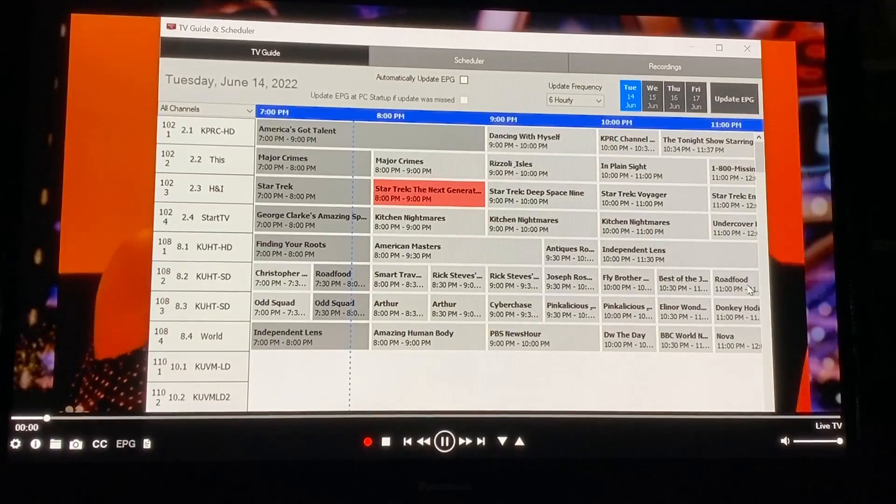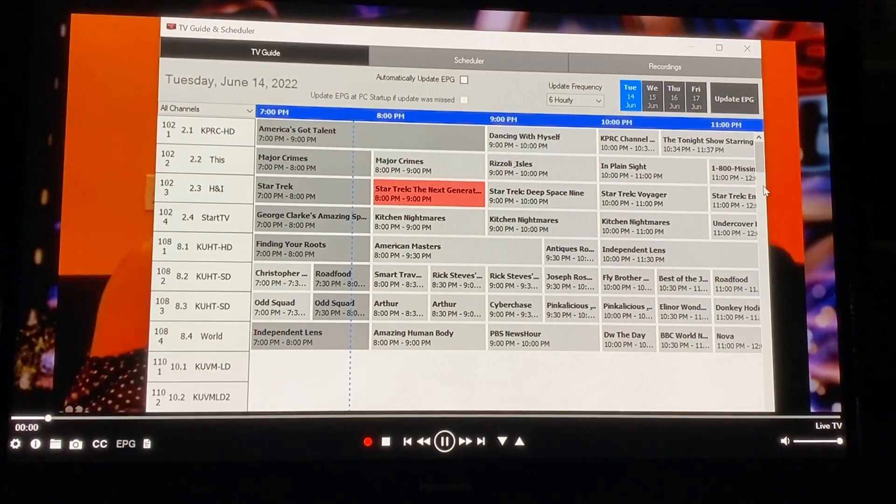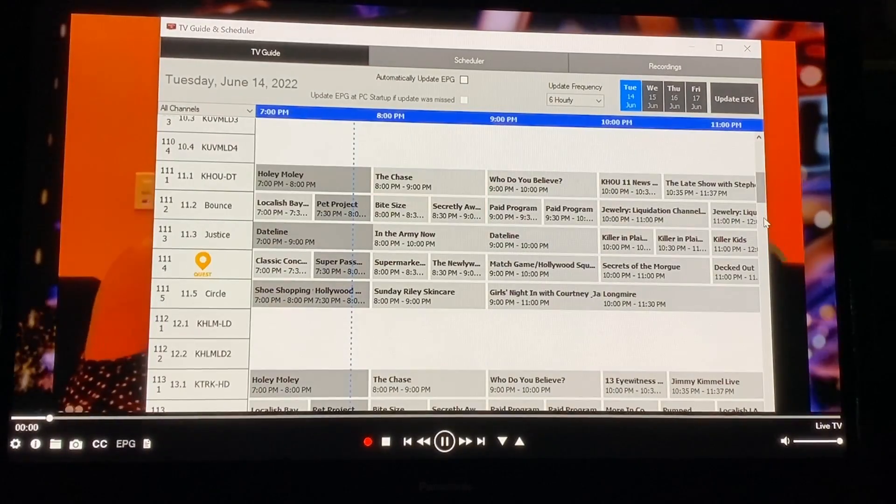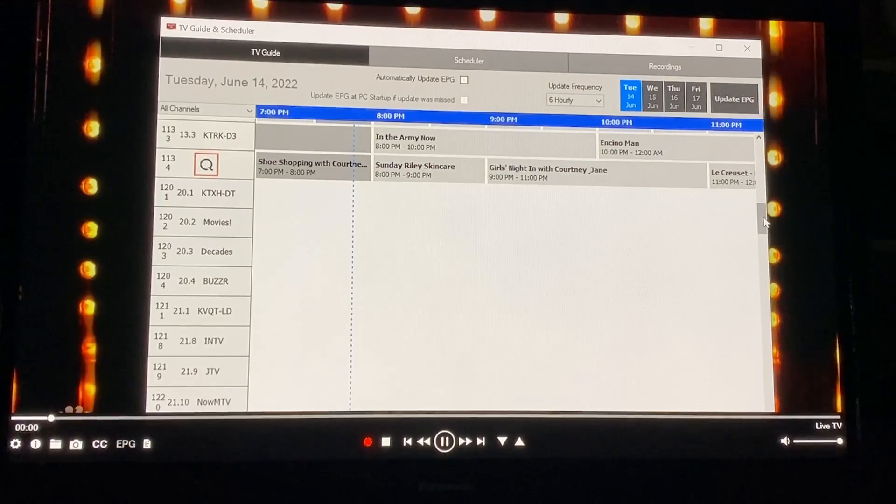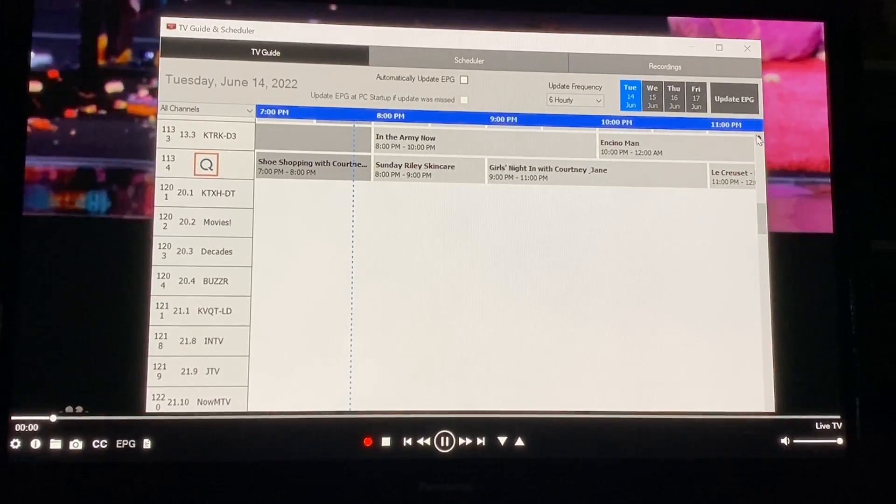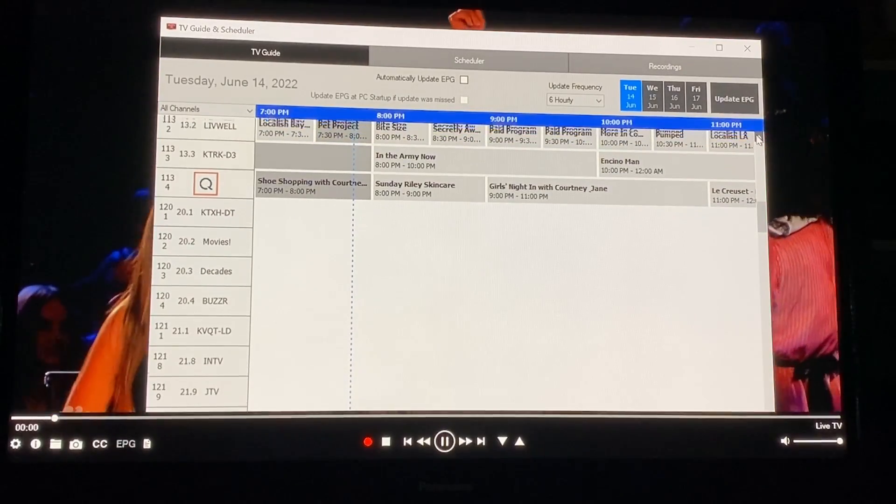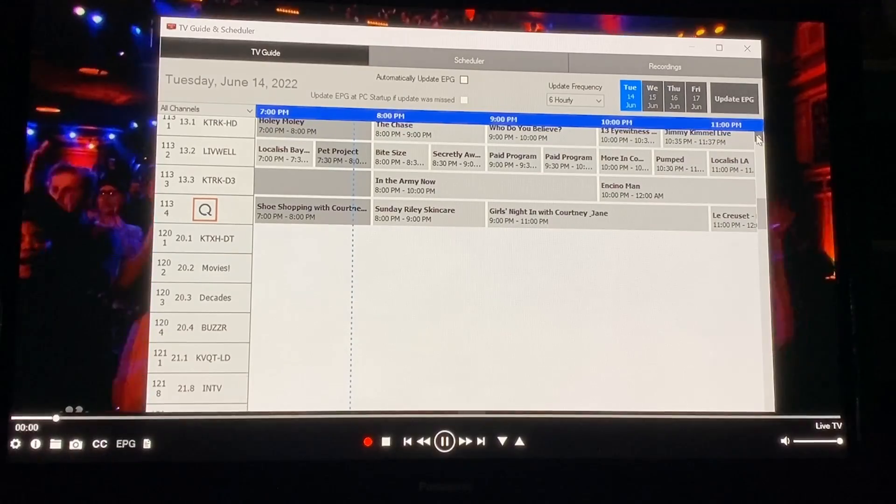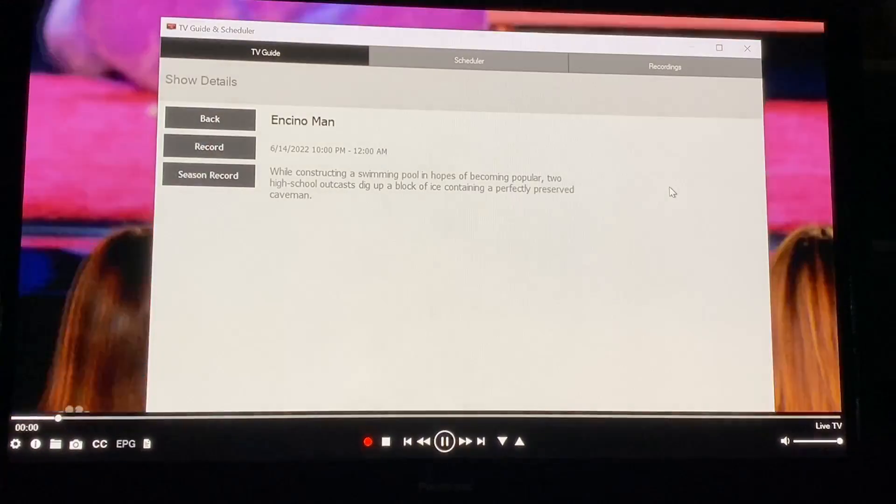Now it does take a little while to download this when you first open it up but I'm going to show you a quicker way to do it if you'd rather. But this is nice because now that you have all of your shows up there you can go ahead and record very easily. Let's say you want to record Encino Man. You would just literally click it